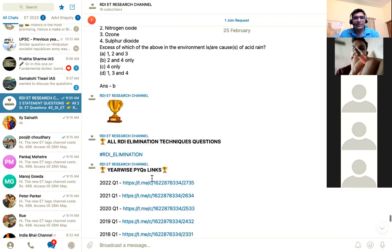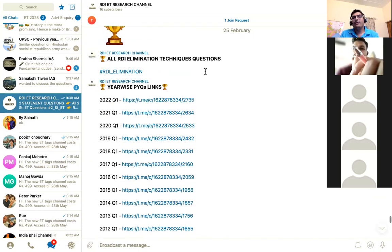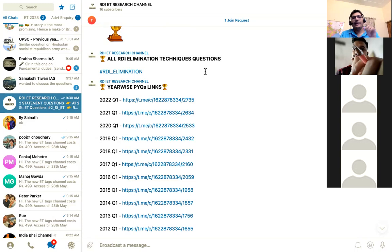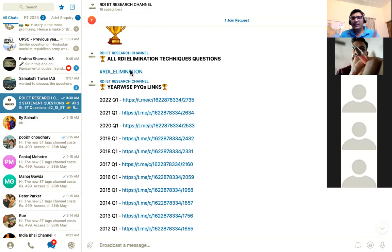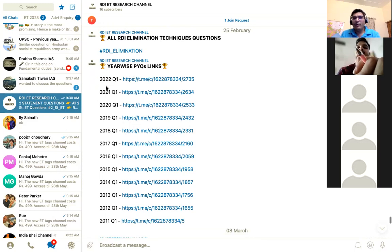Now let's look at the tag list. All questions from 2011 to 2022 are there — 100 questions per year, 12 years — so 1200 questions are in this channel. All the questions that are doable via elimination are tagged as 'RDI Elimination.' No specific technique tag, just RDI Elimination. If you click on it you will get a list of all the questions which are doable via elimination.